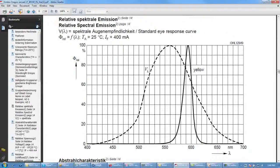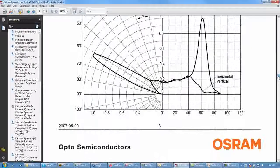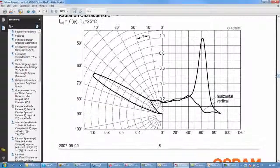Here is an example of the spectral distribution graph for this LED. And here is the angular distribution graph, showing different angular distributions for the horizontal and vertical axes.